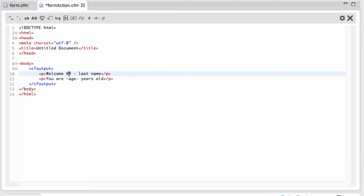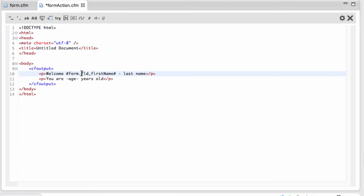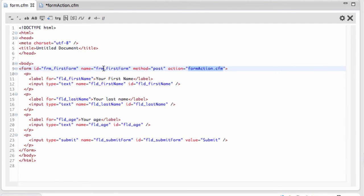Now in between those two hash signs, I will write form.fld_first_name. The fld_first_name here must be the name of the form field where I typed that value. Fld_first_name has to be exactly the same name. Now we'll do the same for the next two variables.